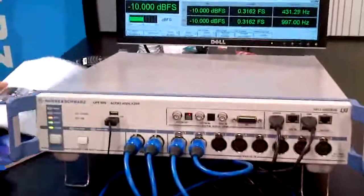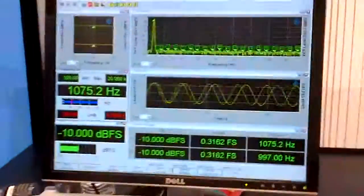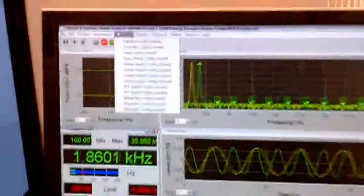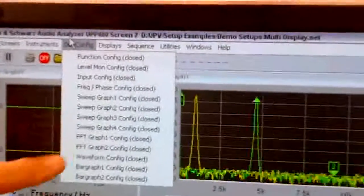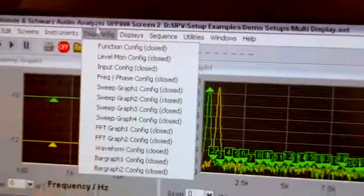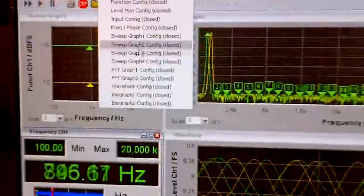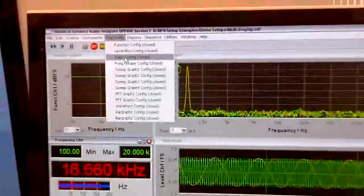I can go into the config, and I can actually configure it for sweeps, as well as FFT graphs, bar graphs, and so forth.